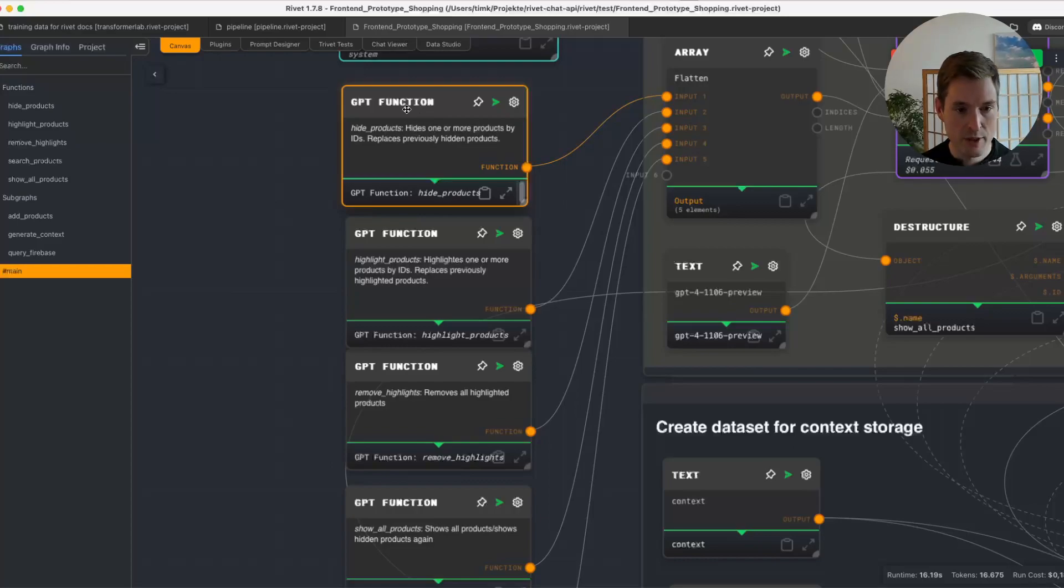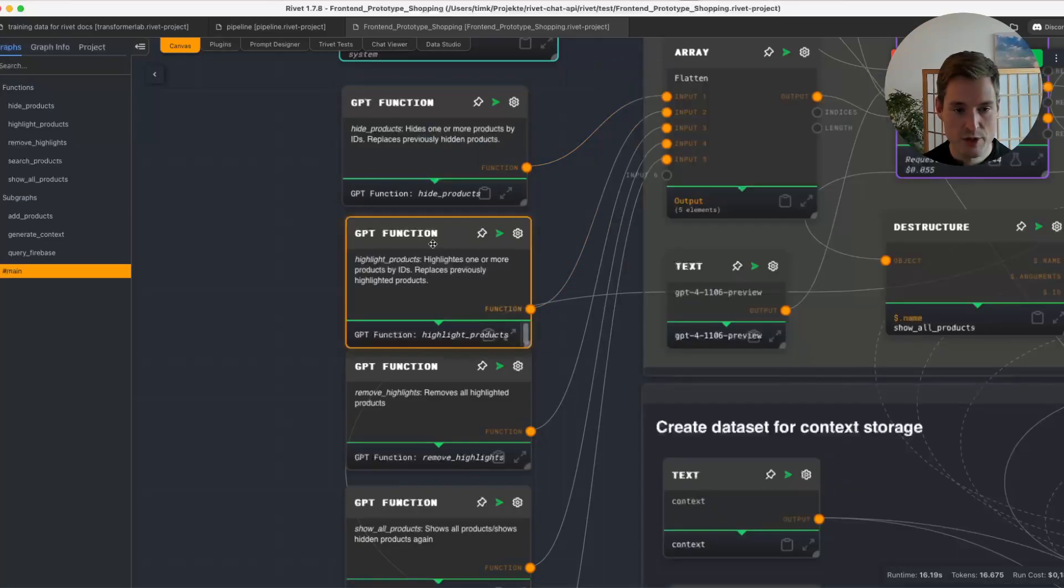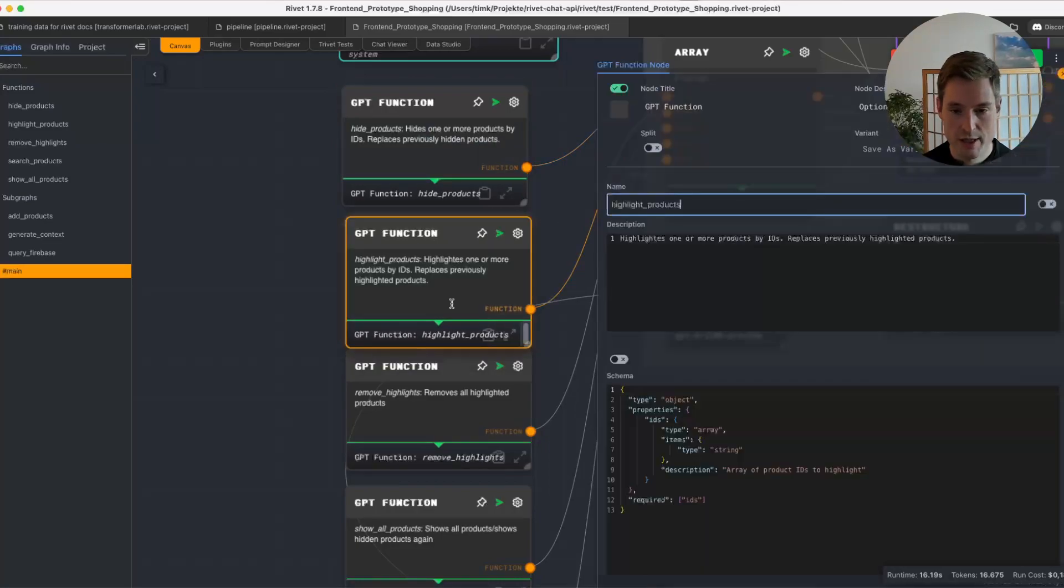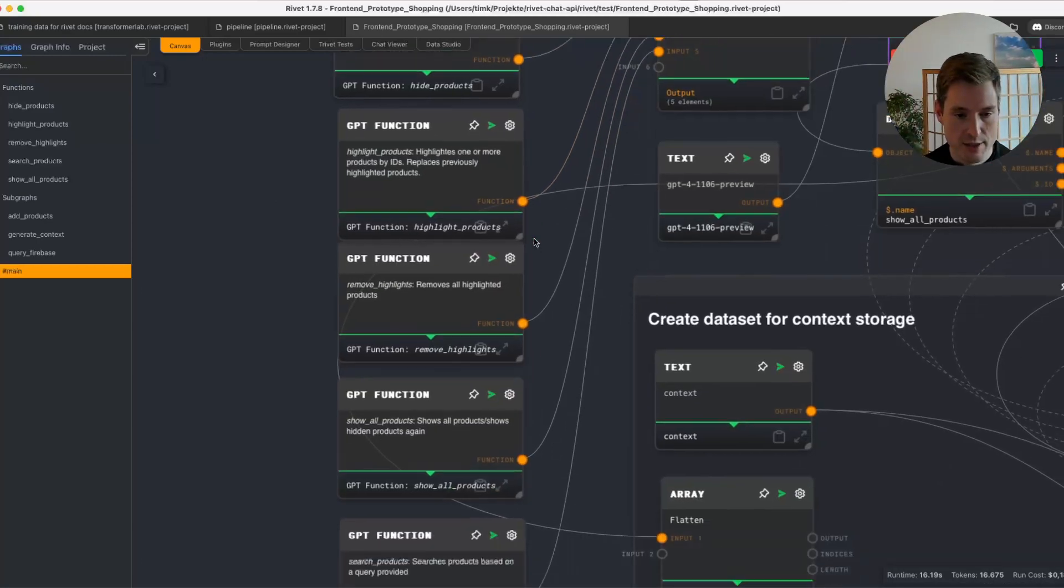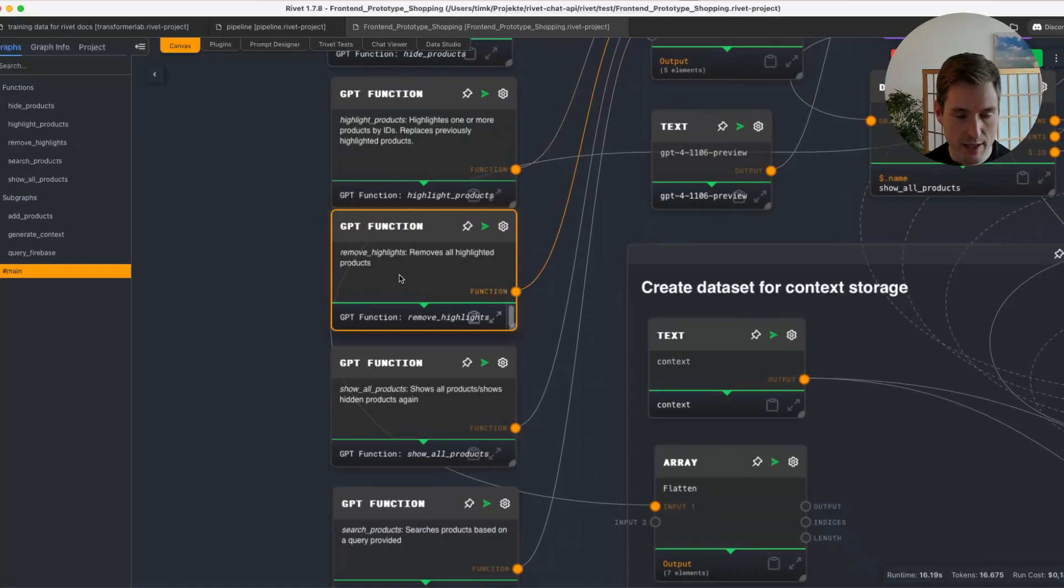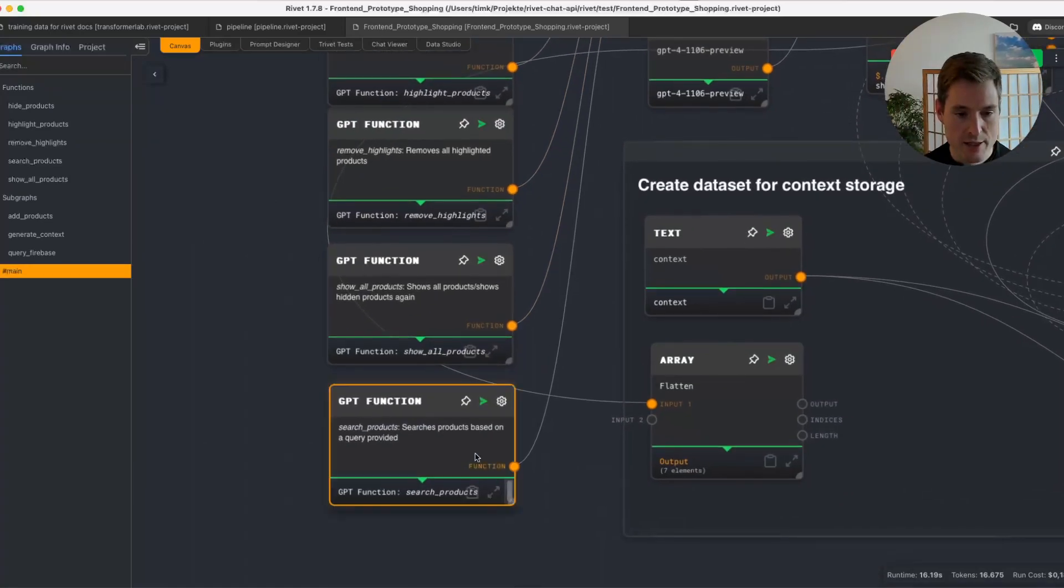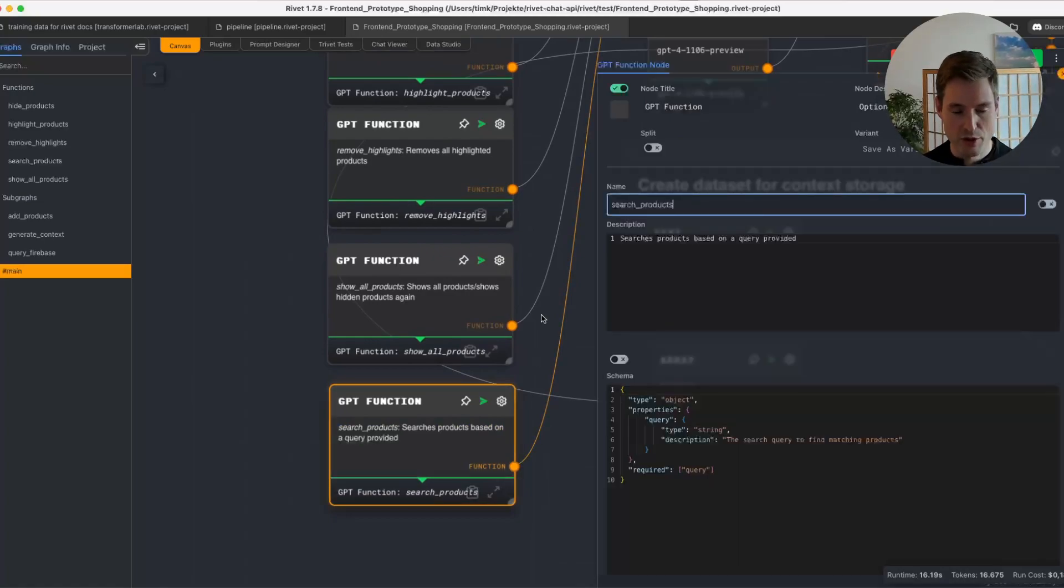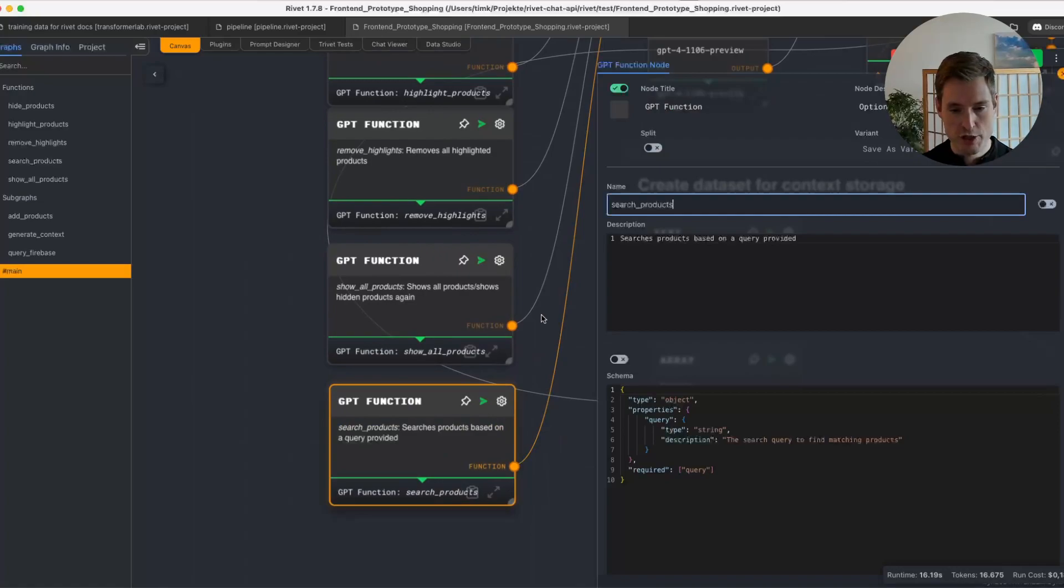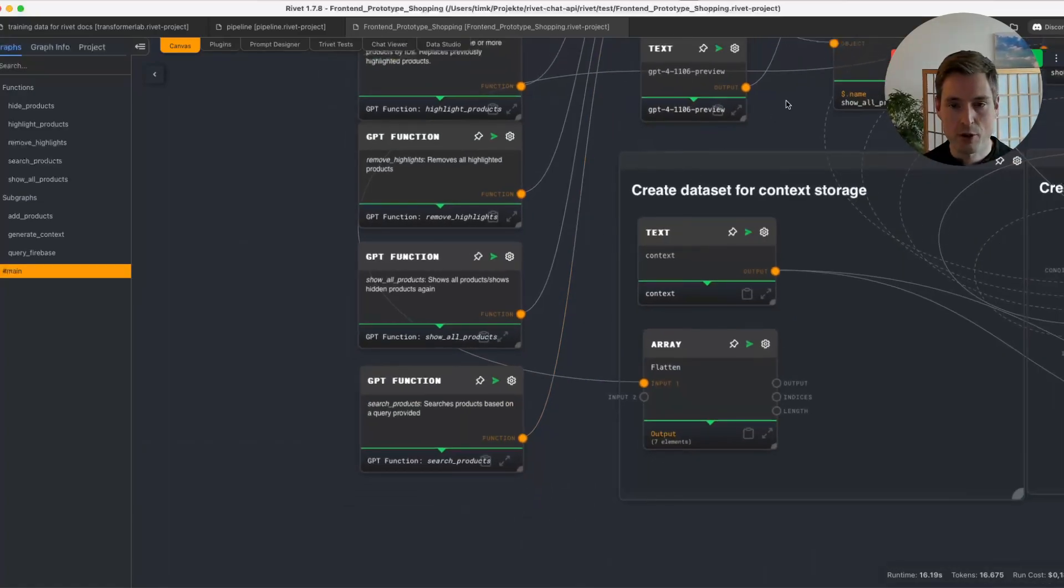For example, there is a hide products function where it can add the IDs of the products that are not supposed to be shown. There's a highlight function to highlight certain products. It can remove the highlight. It can go back to show all the products, and there's a search product function. This is a bit of a fake because it will always find the MacBooks no matter what you tell it and what it searches for. It will find those eight MacBooks because it's a prototype.